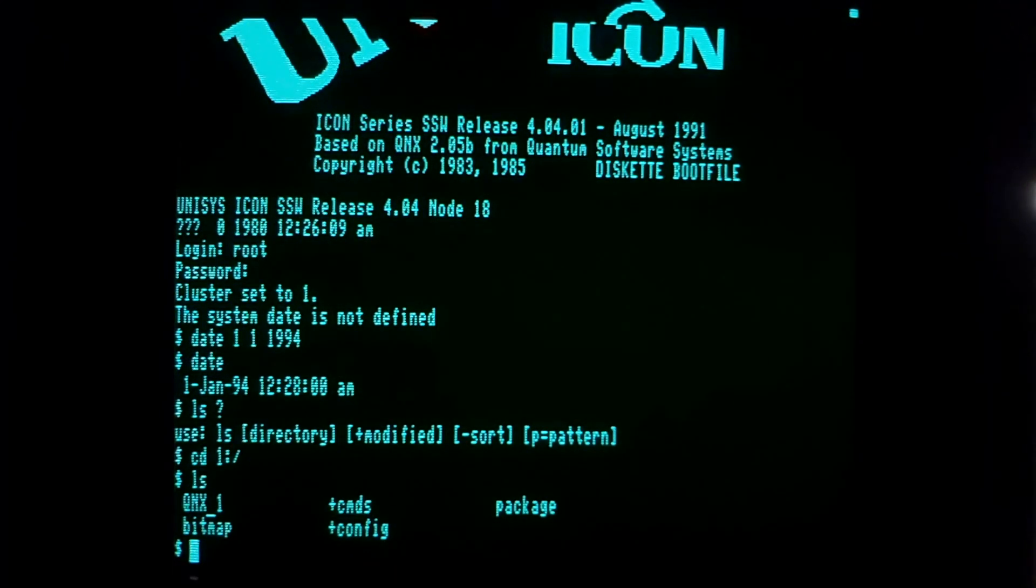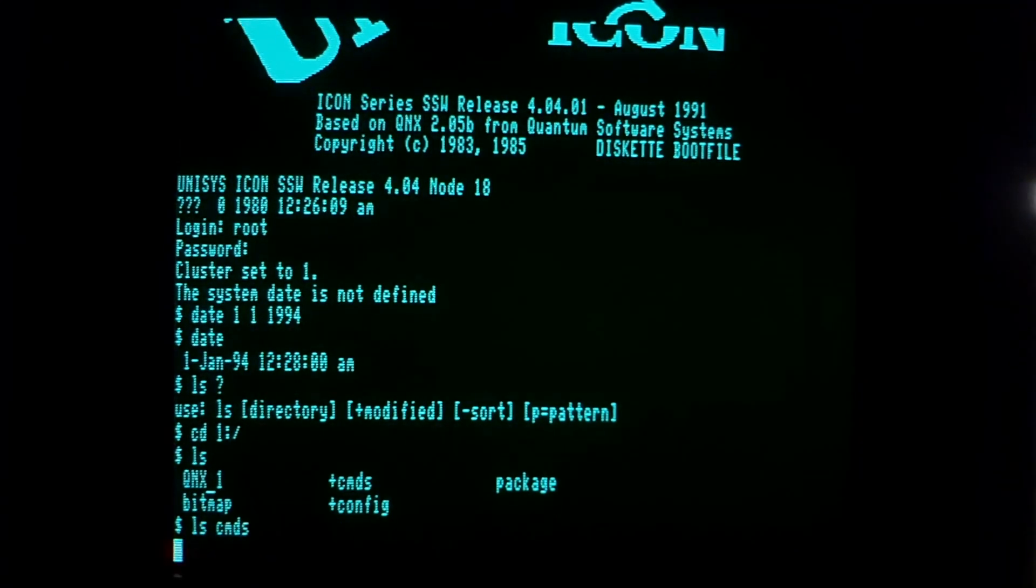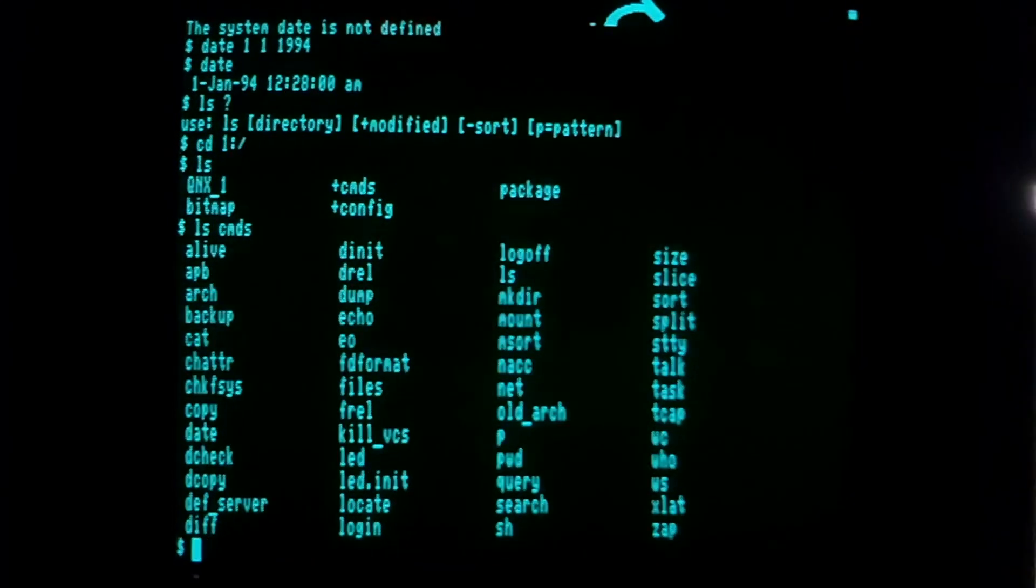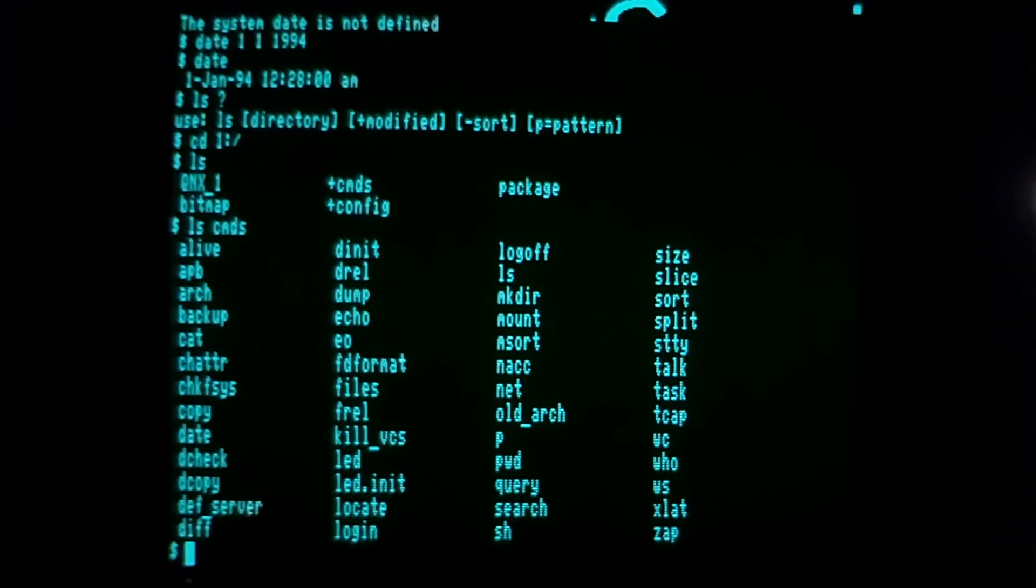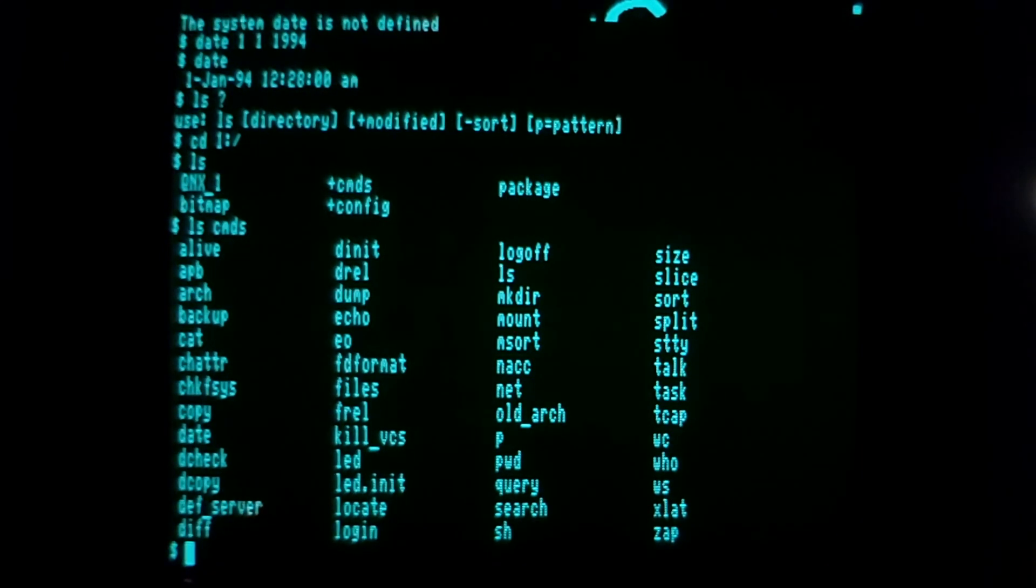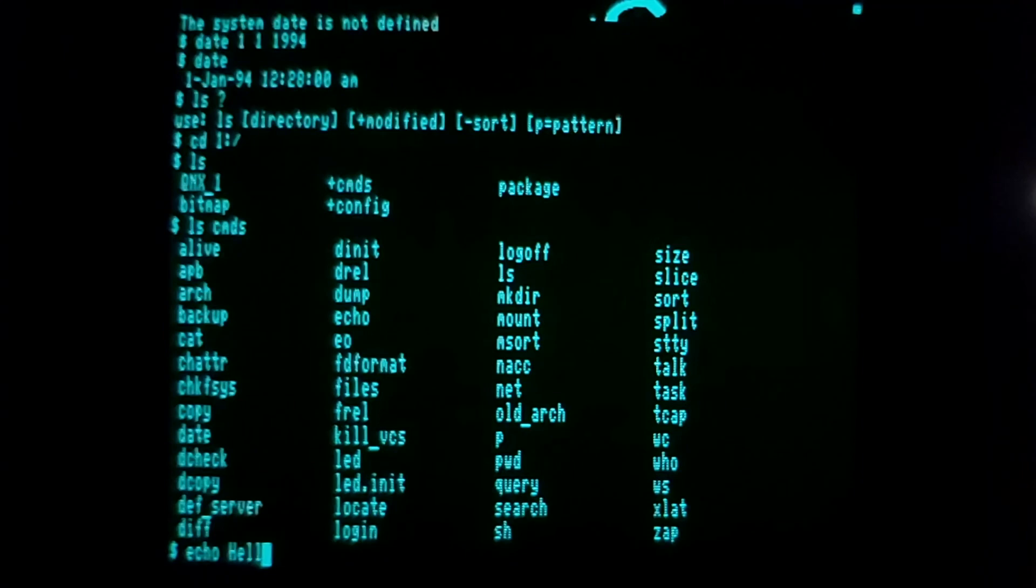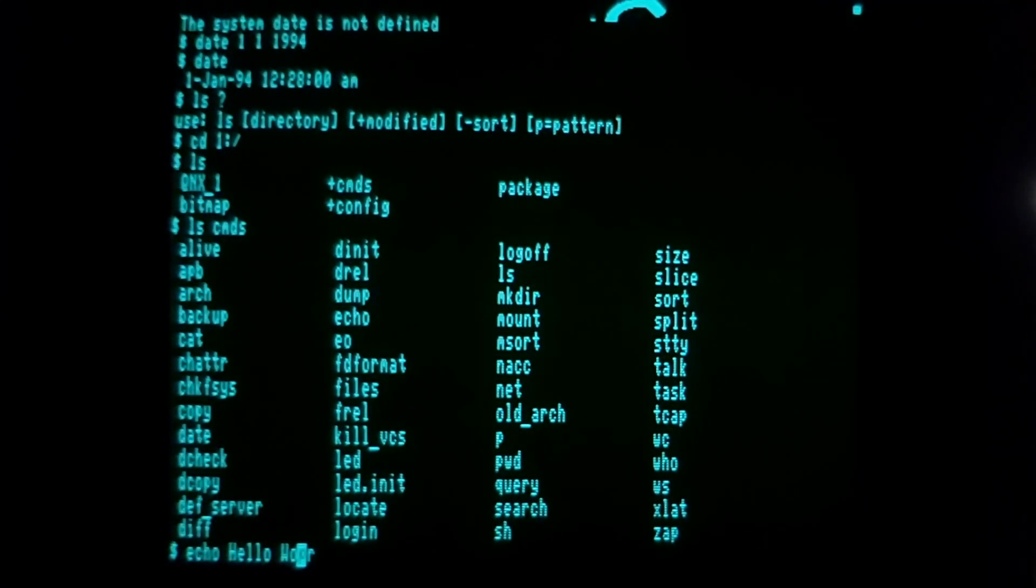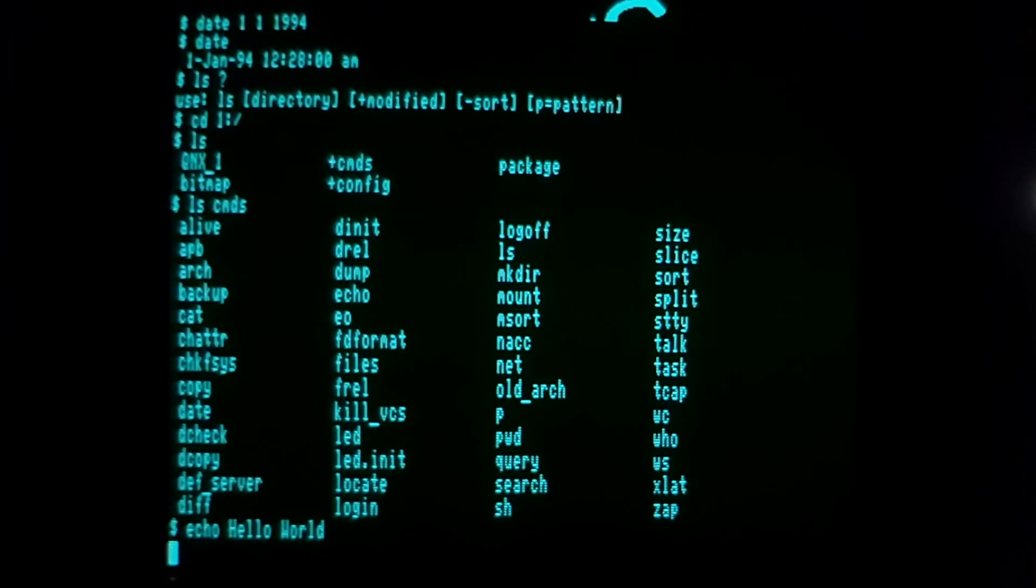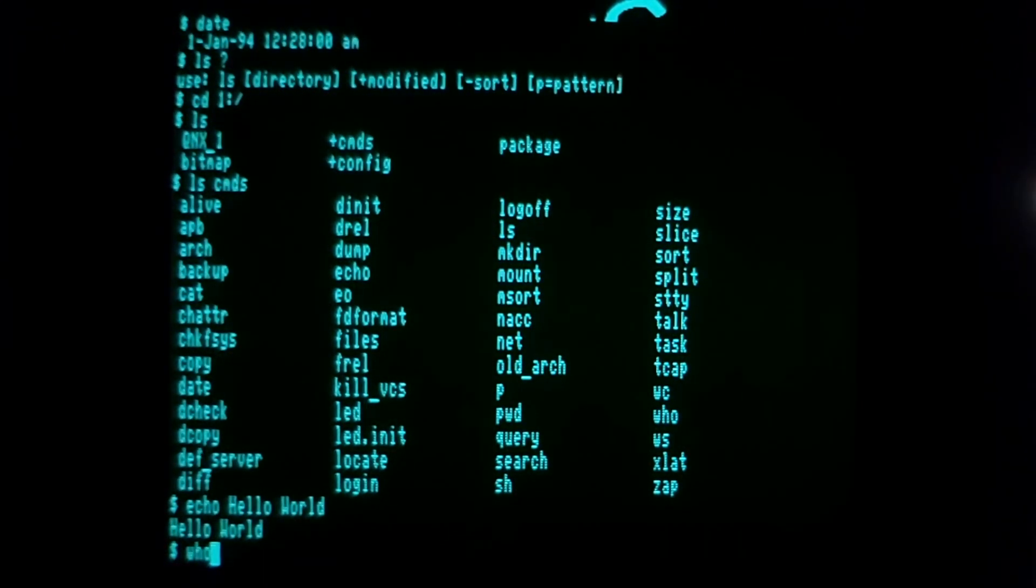If we look inside the commands directory, you'll notice there are quite a few standard Unix commands here that we all know, like pwd to print your working directory, sort, split, mount, mkdir, echo, and cat. You can echo hello world, or you could type who and it would show you who is on the system.